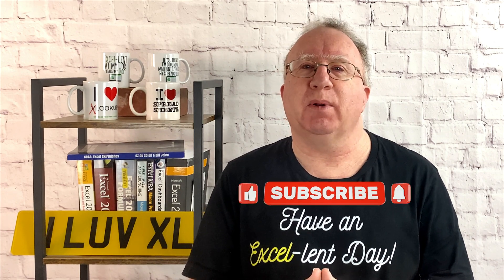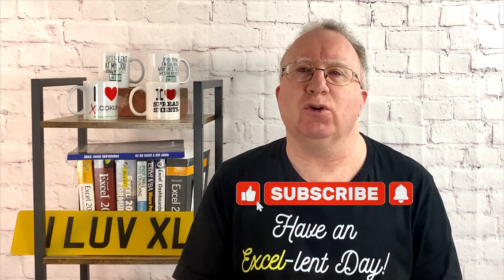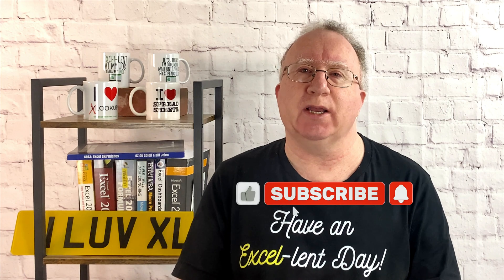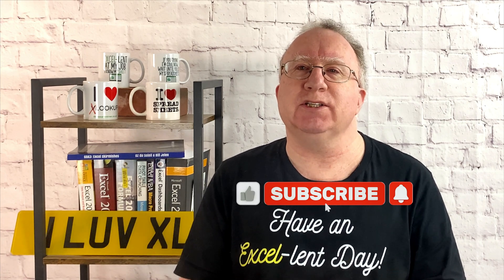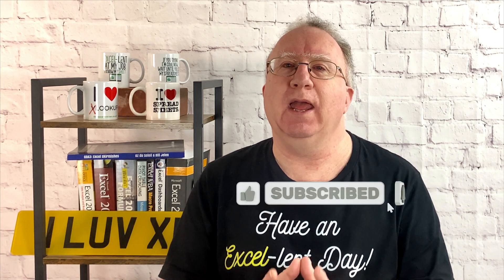Well, I hope you found the video useful. If you did, please give it a like. And if you're not already subscribed, please consider subscribing to the channel. I'll catch you in the next video, but until then, have an excellent day.